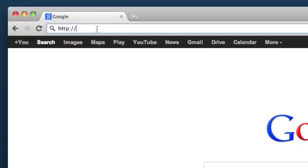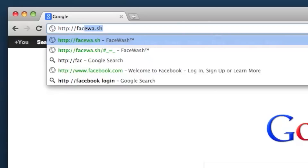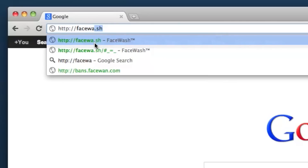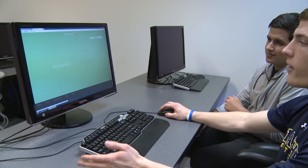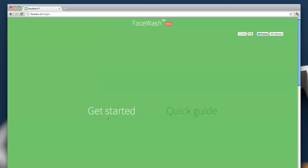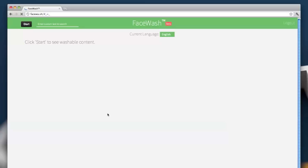Our website is located at Face Wash — that's a period before the SH, so it's facewa.sh. Let's get started and clean up our Facebook. I've already logged in to my Facebook account, so we're just going to get presented with the second screen for Face Wash.